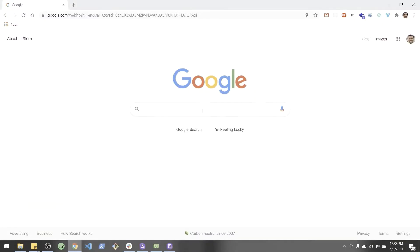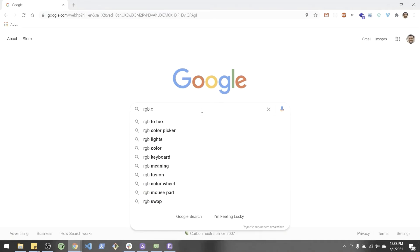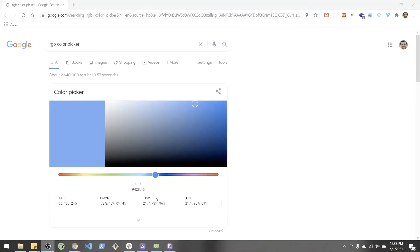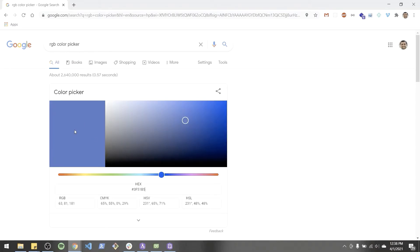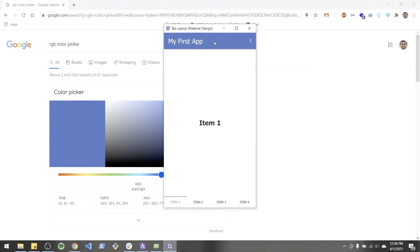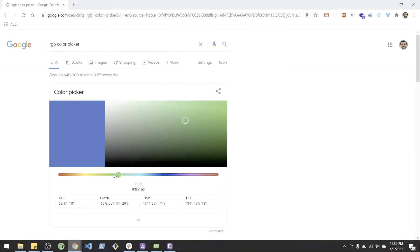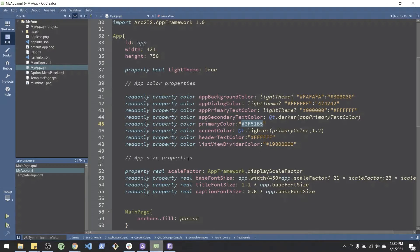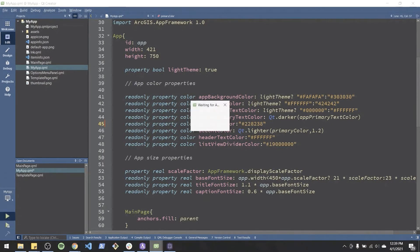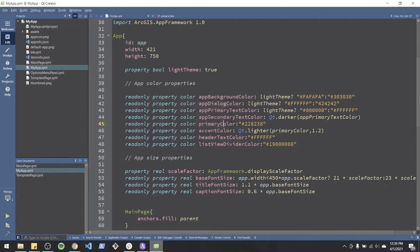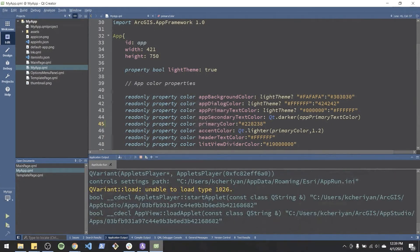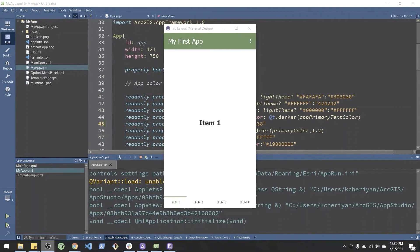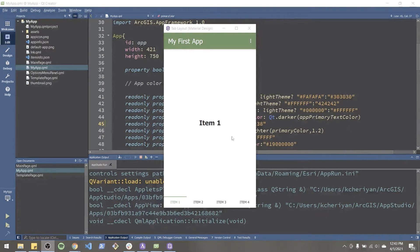So let's Google RGB color picker. Paste my hex code in. You'll see that it's about the blue that we have on our header bar there. Let's pick a more green color. Copy that. Bring it back into our app. Paste it. And let's run that. And looks like the header bar has a new background color now.